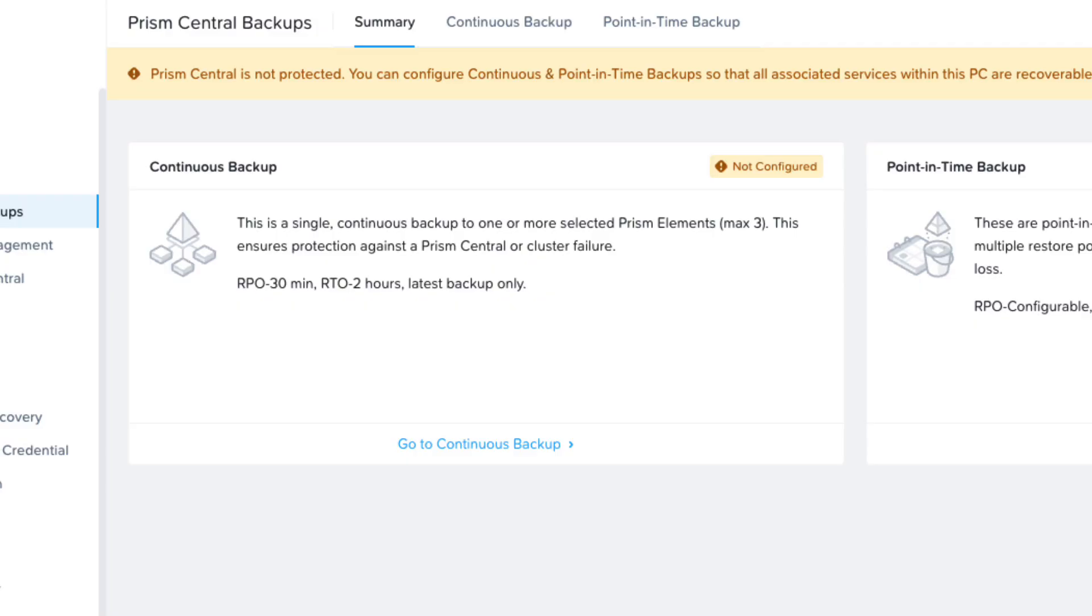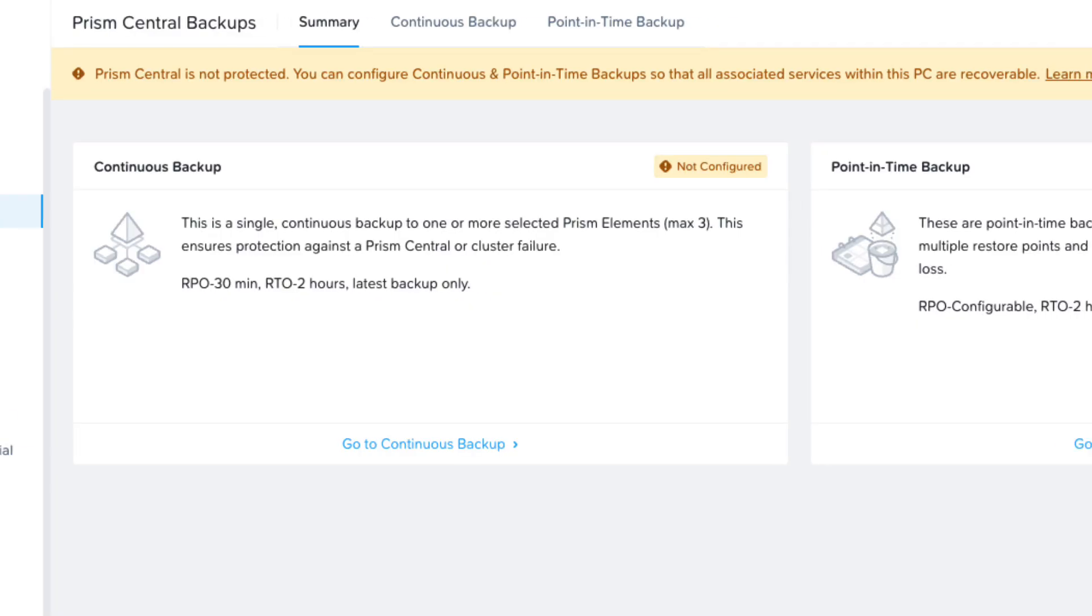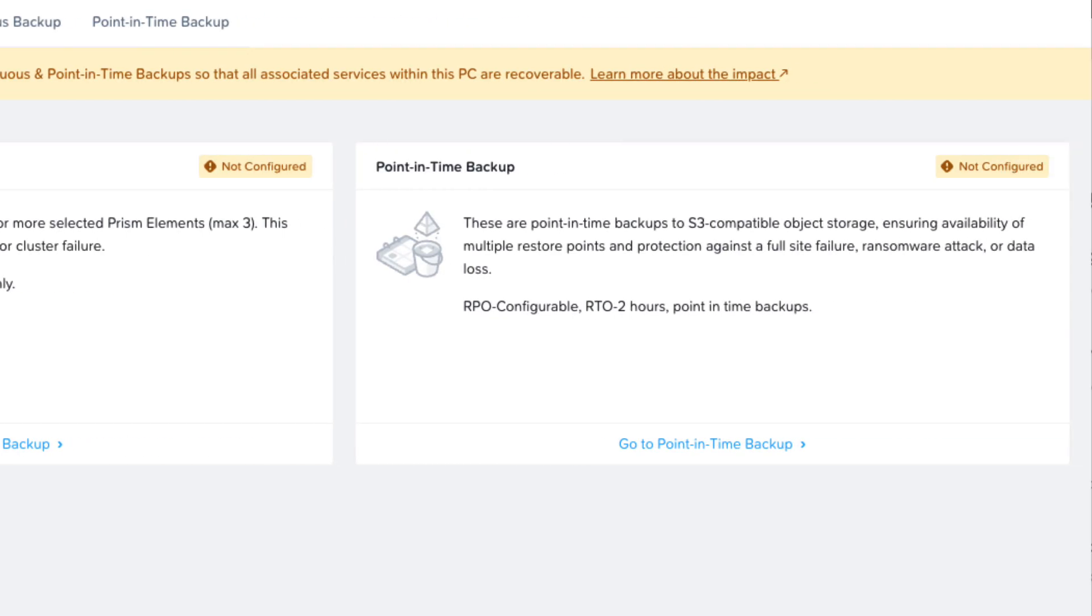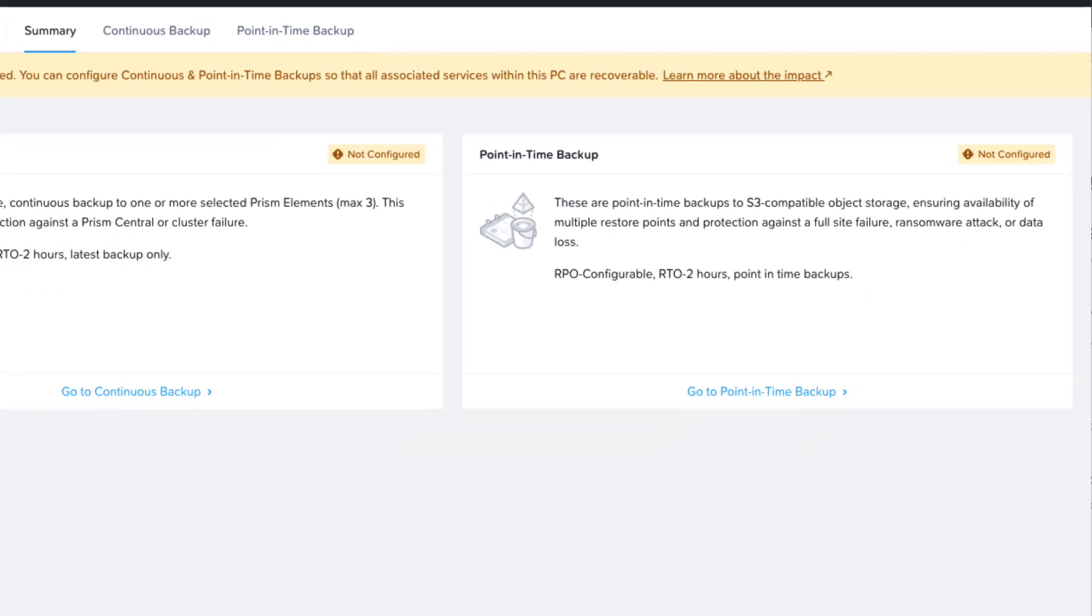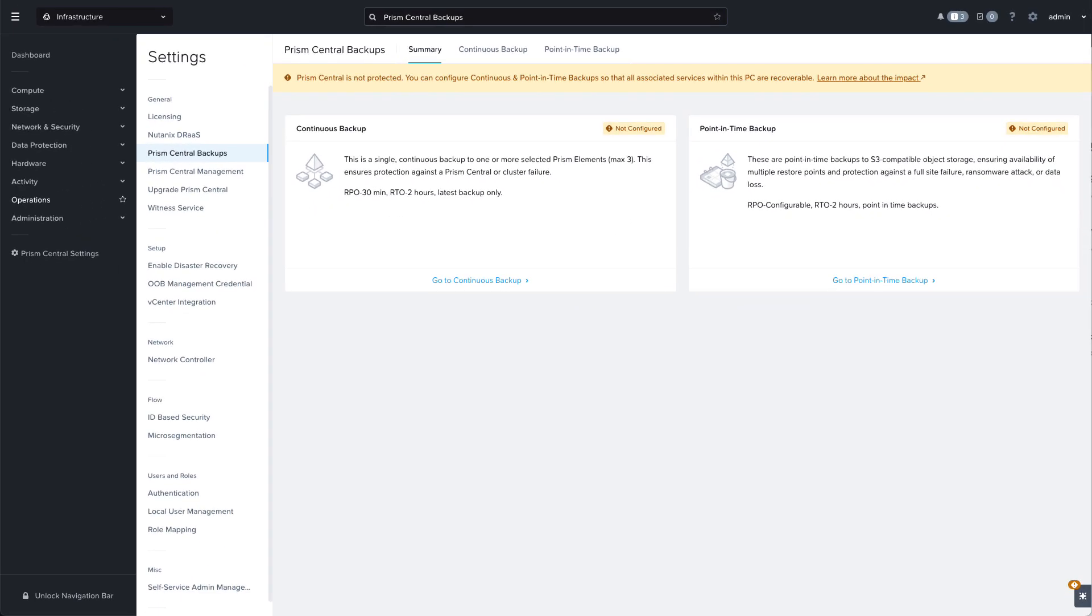We also have the point-in-time backup which backs up to S3 compatible object storage. This can be either Nutanix Objects or AWS S3. It has configurable RPO, the RTO remains the same at two hours, and it allows selection from multiple backup points. These restore points can be retained for up to 30 days.